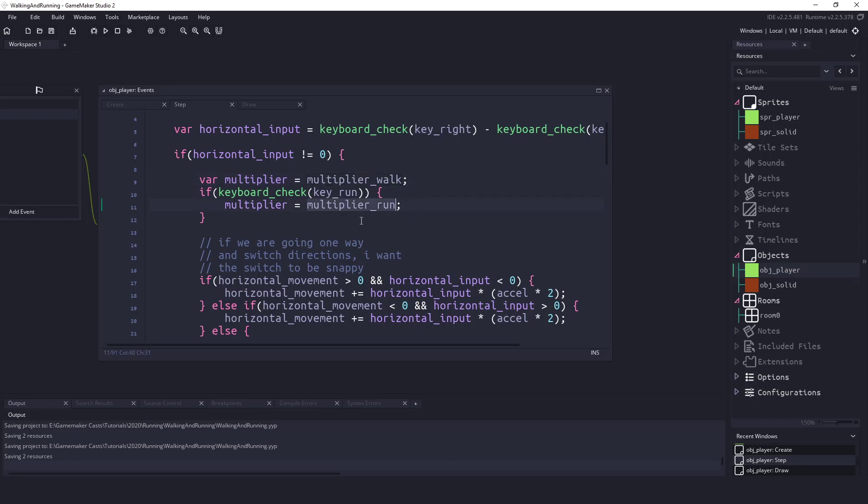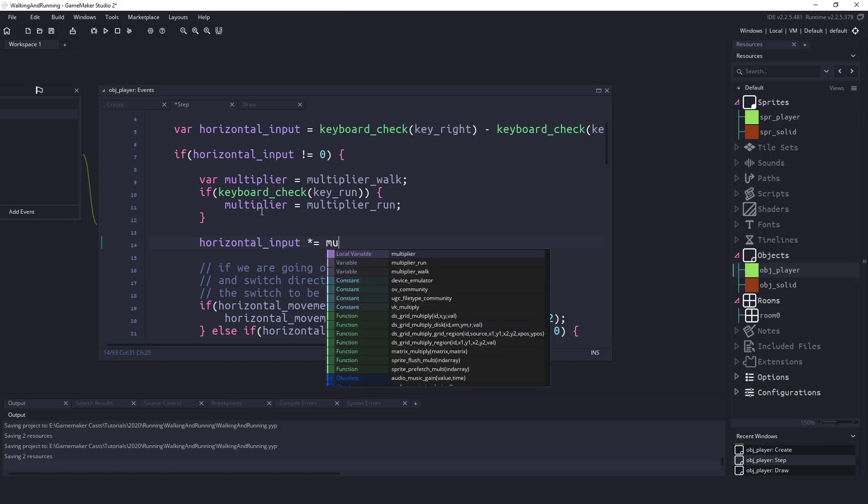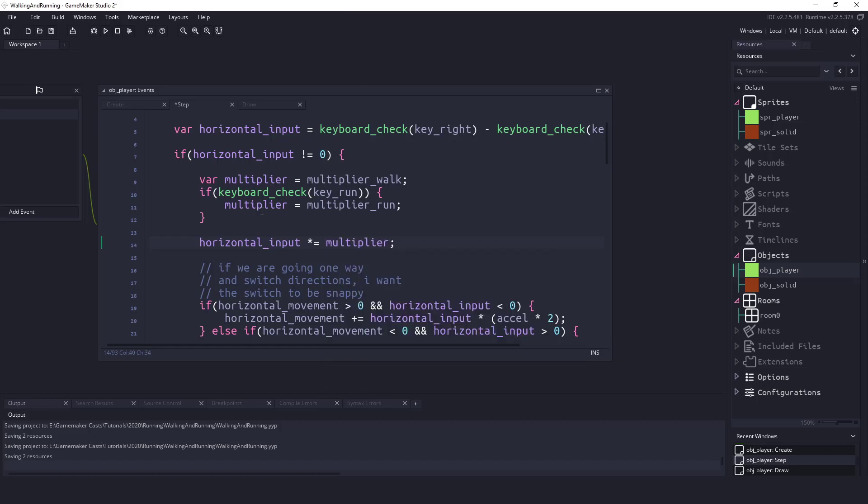And now what I have to do is just change my horizontal input. So right now this is either a negative one, a zero, or one because we're using the keyboard. What I want to do is just multiply this, so horizontal_input equals or times equals for multiplication. We're going to multiply it by whatever the multiplier is at that current time, so it will either be our horizontal input times one or times three.